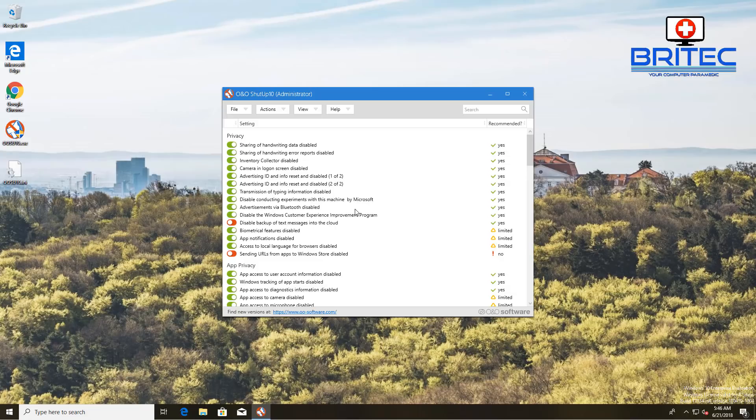It will save you a lot of time rather than having to go through and keep changing these settings every time Windows 10 does an update, because it seems to put everything back to default. This just speeds up the process.